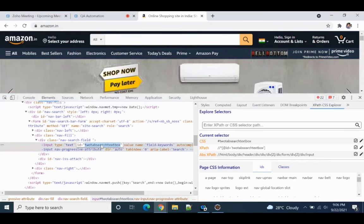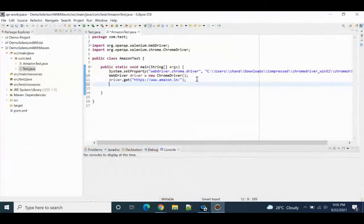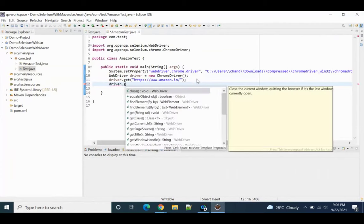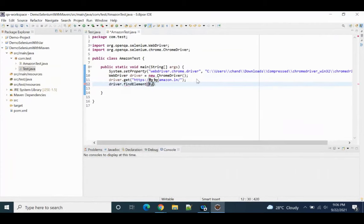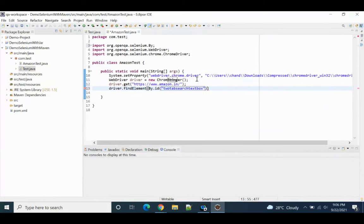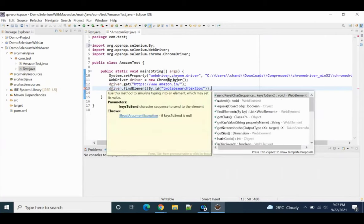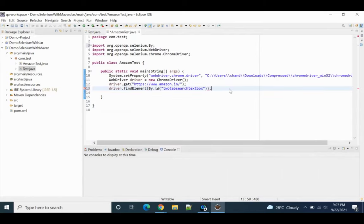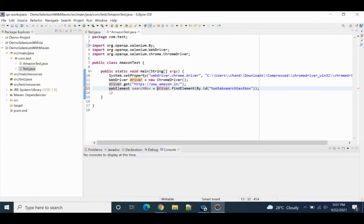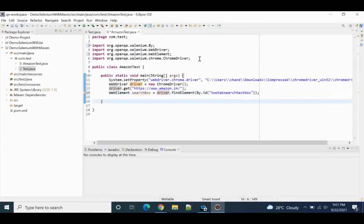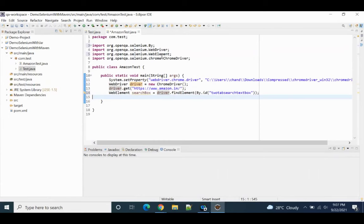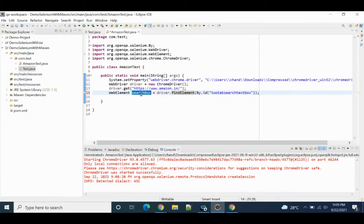For now let's use the id. We'll write: driver.findElement(By.id()) and put that id inside. To store it, I'll use a WebElement variable. I'll write: WebElement searchBox = driver.findElement(By.id('...')). Use Ctrl+Shift+O in Eclipse to auto-import the required class. It will find that element and store the object in searchBox.